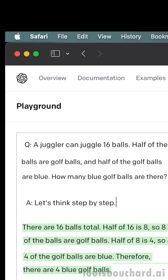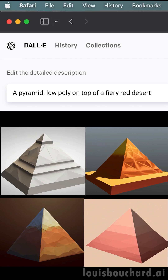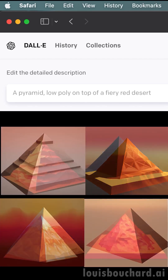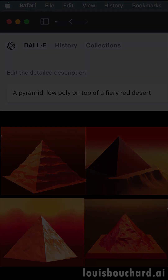Image prompting is quite similar. We can use words to describe an image to a text-to-image model and see what it generates. We see that as we change different descriptors, the images that the model generates change accordingly. The goal behind prompt engineering is to optimize that.